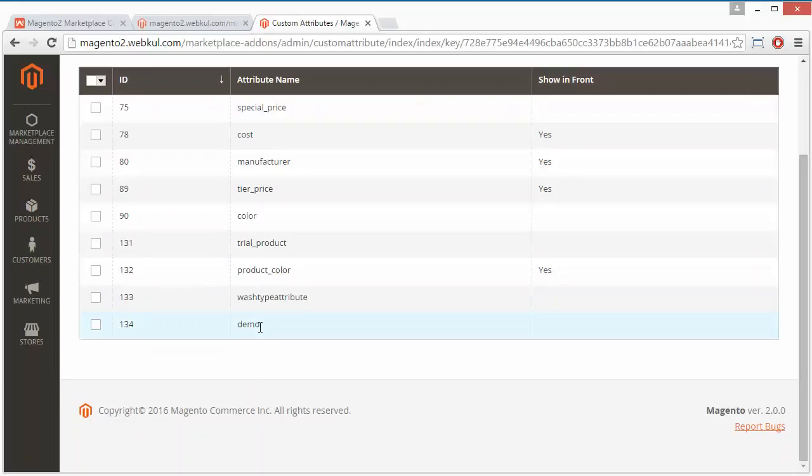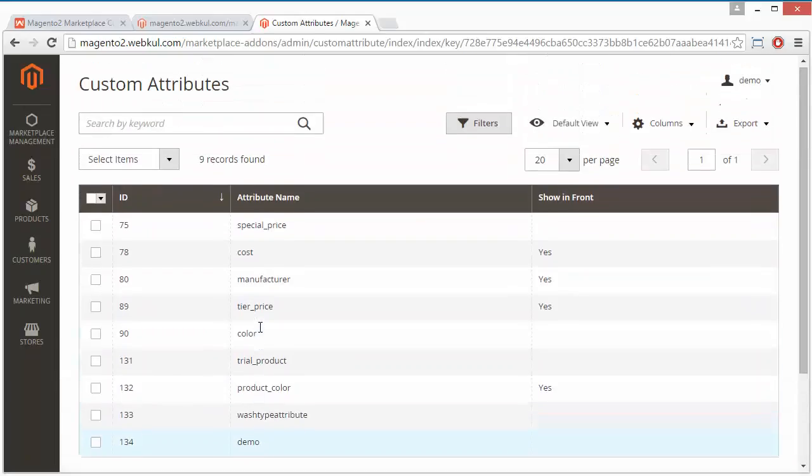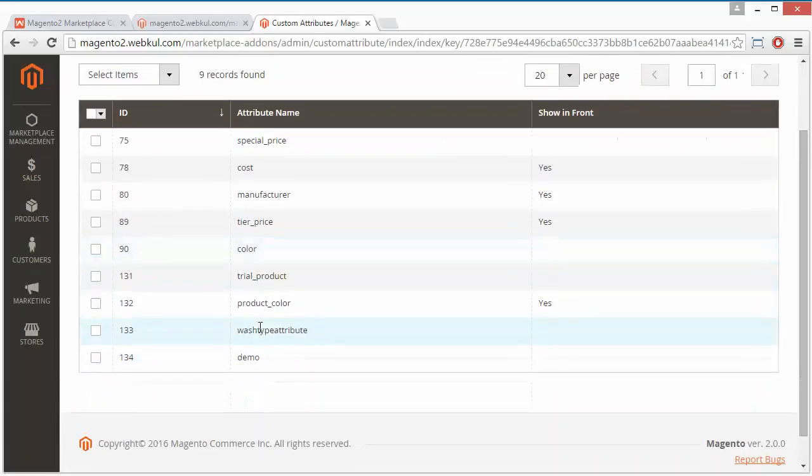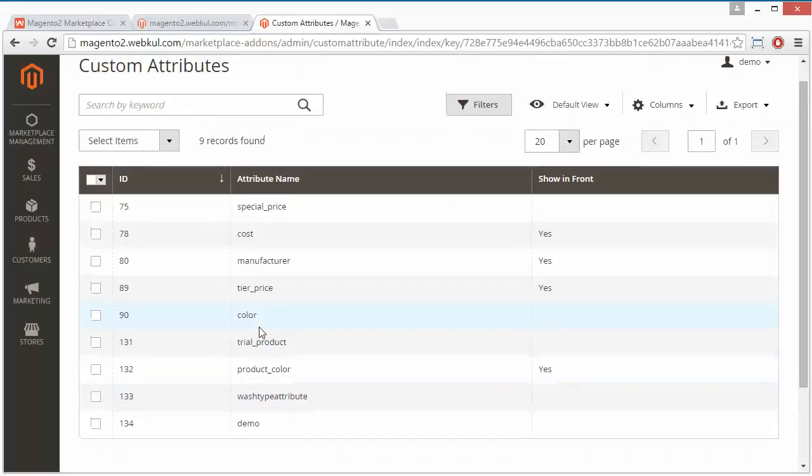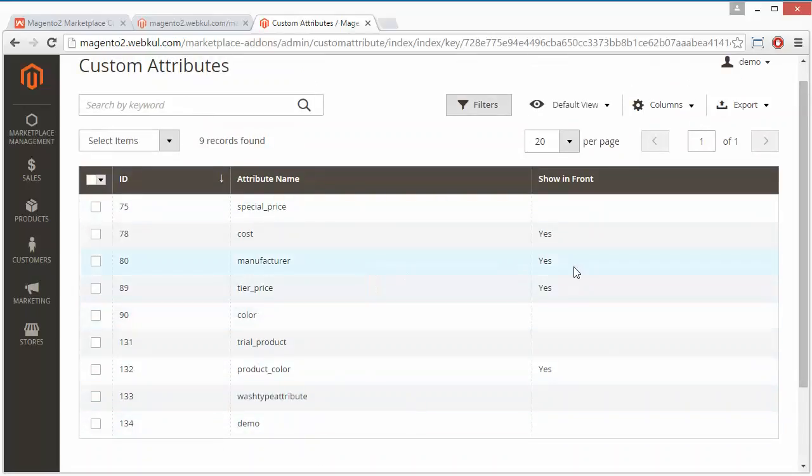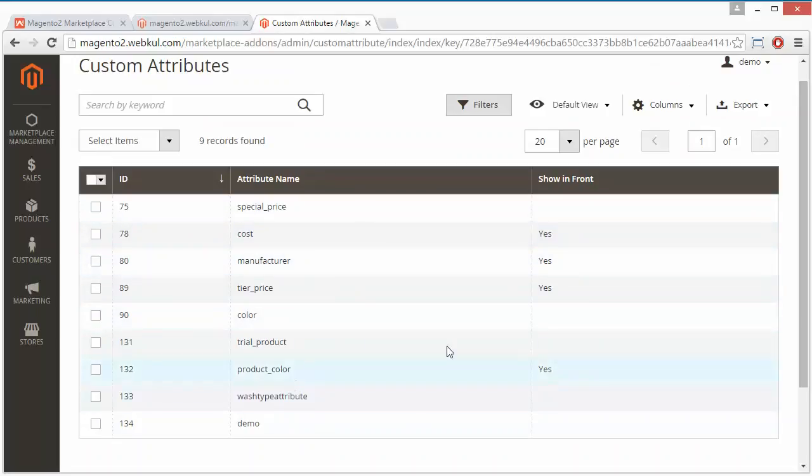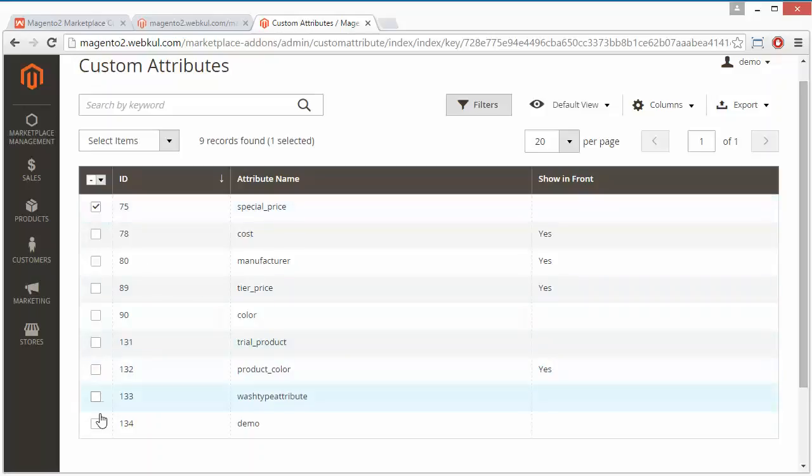Here's the status - these three attributes are displayed in the front end, and Product Color attribute is also displayed in the front end. You can also select any of the attributes to be displayed in the front end. You can select the attribute from here and then click on Show in Front End.